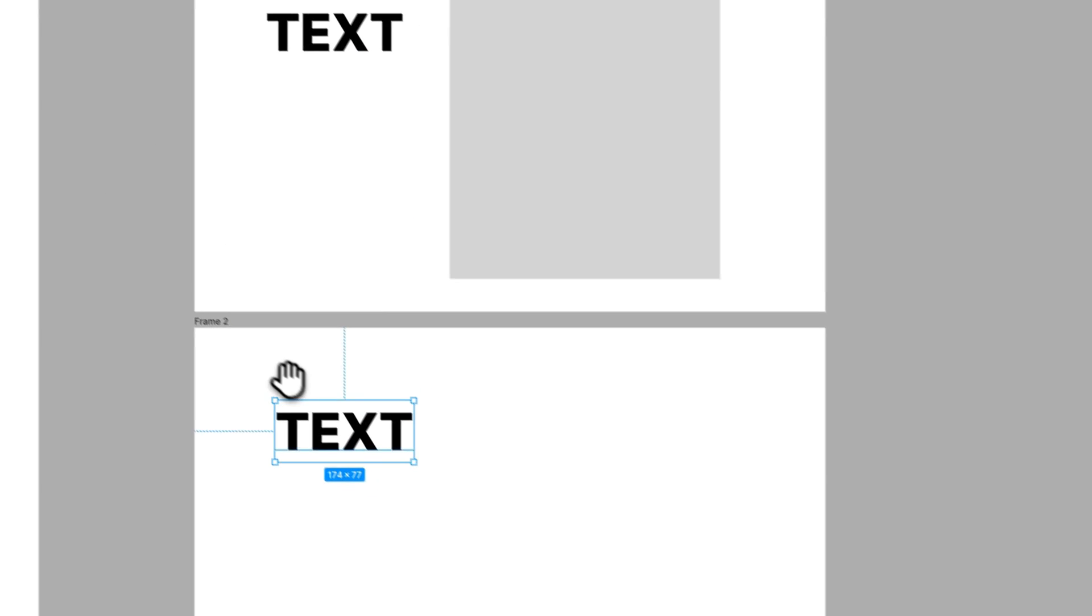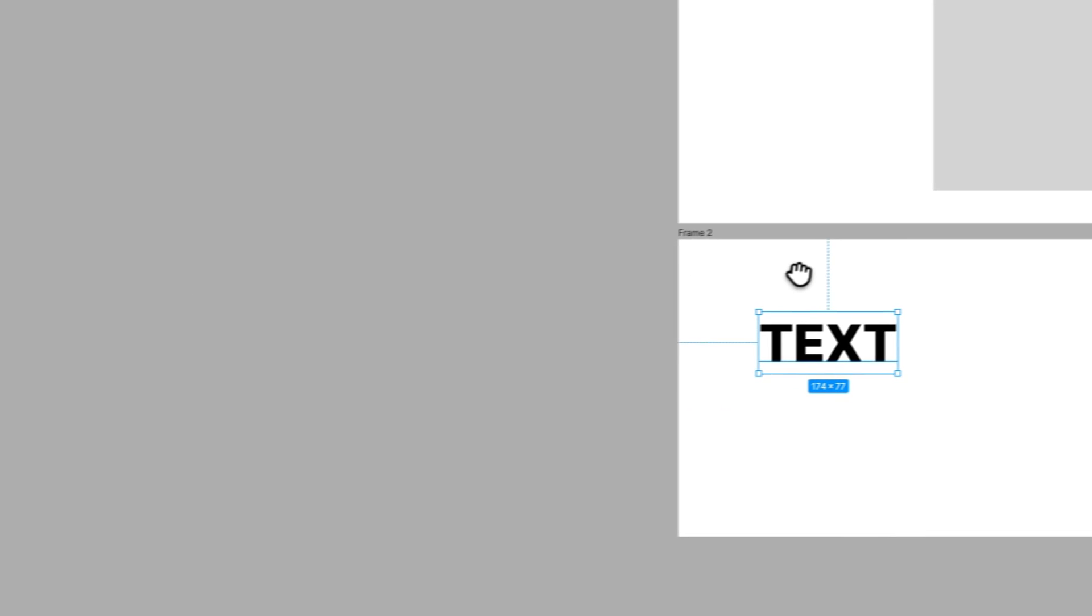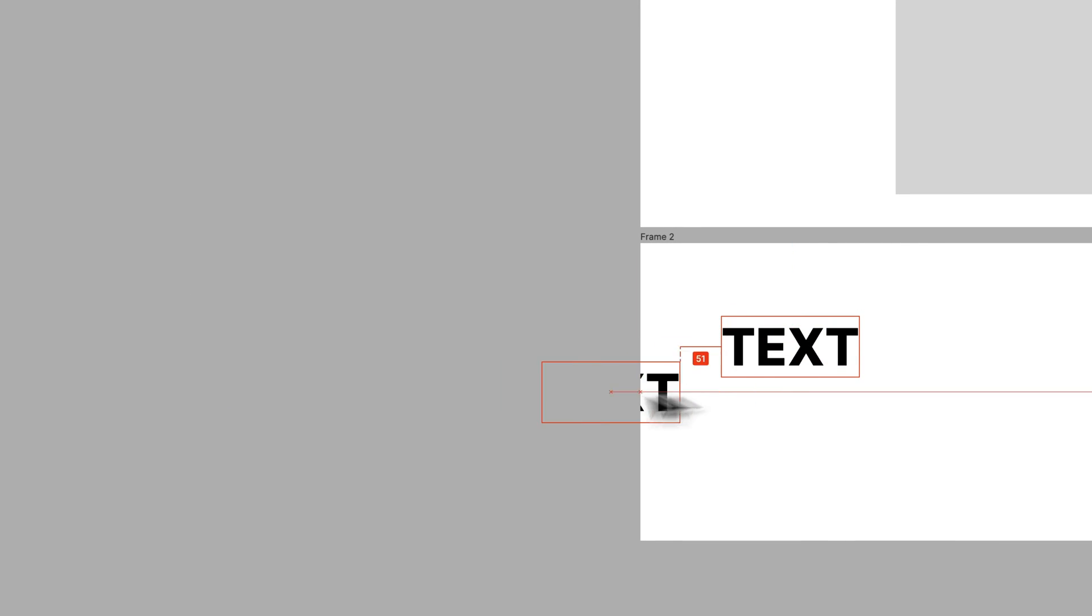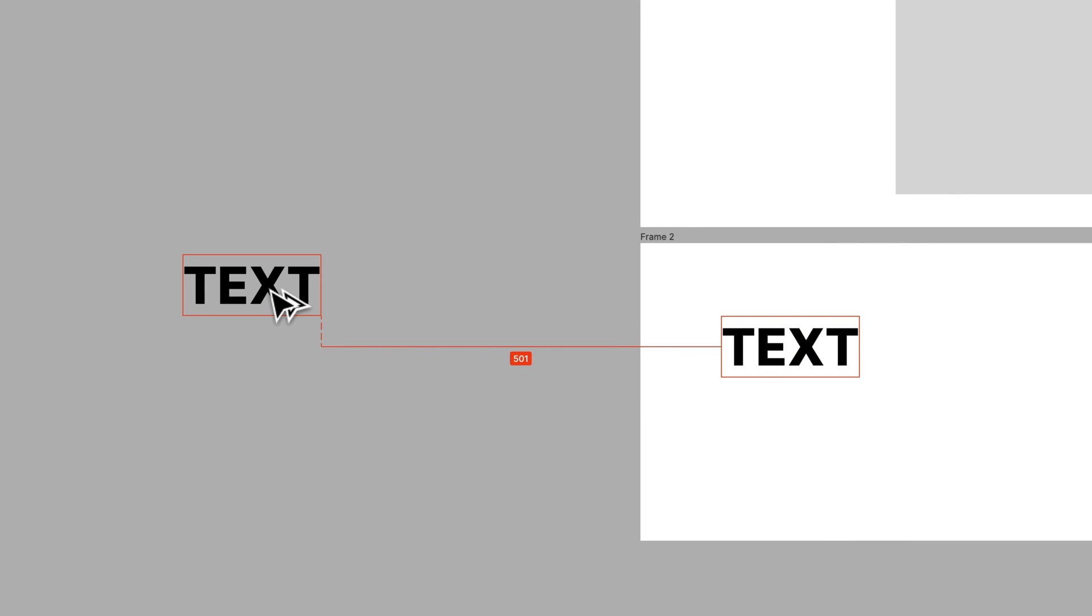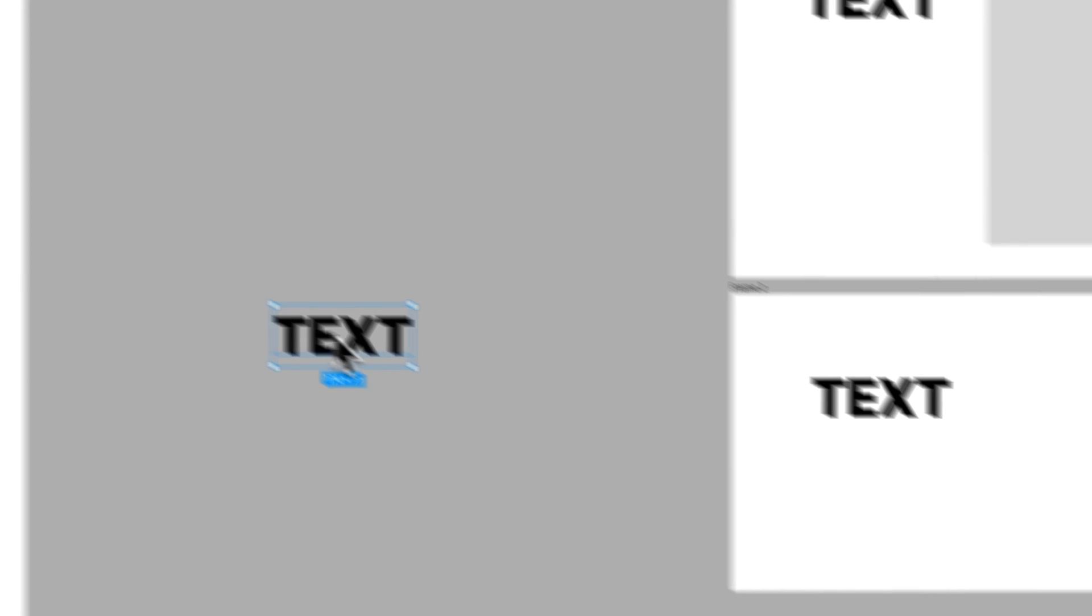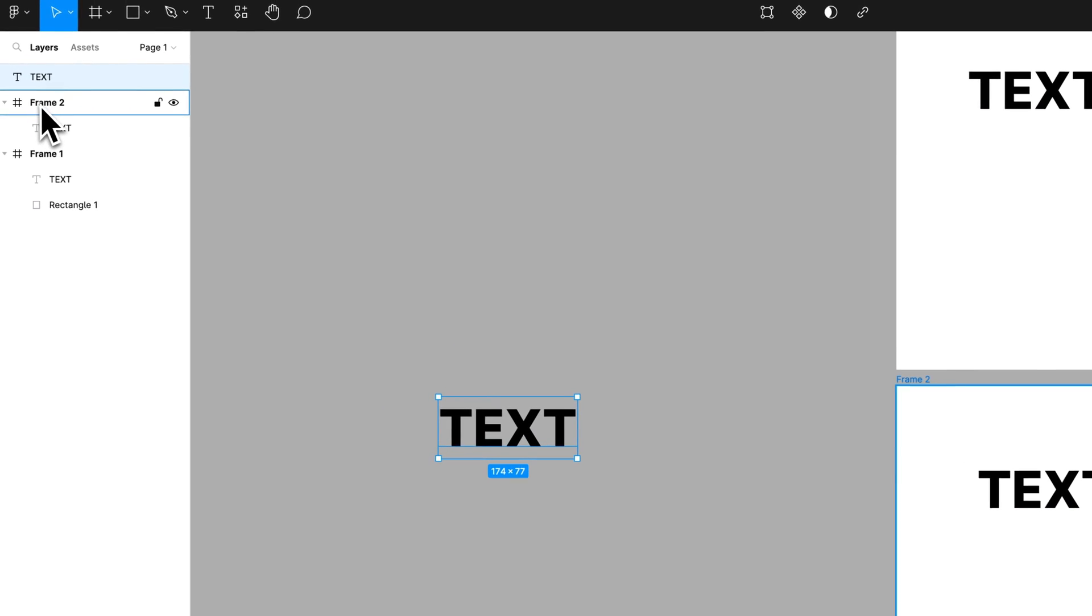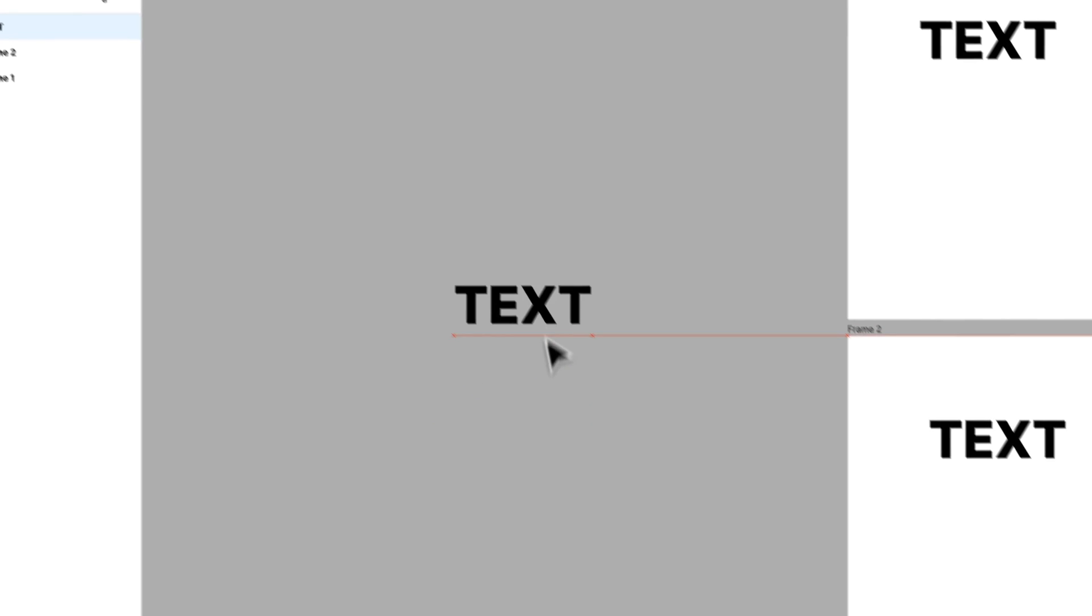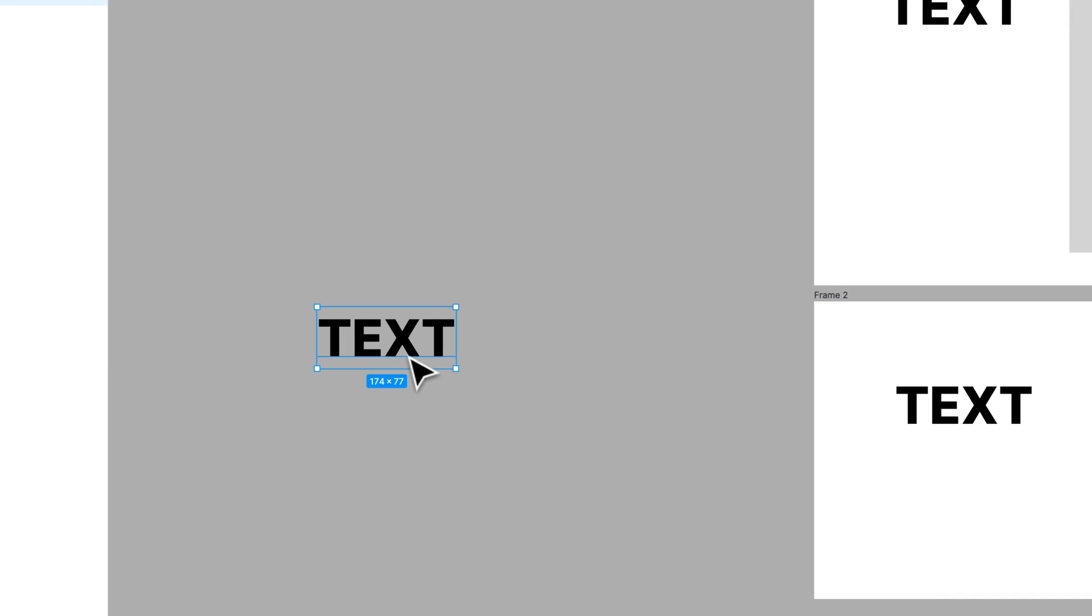If something is not inside of a frame, let's duplicate this text outside of the frame. You can see that we have our two frames, and then we have this text layer out here, which is just an object.